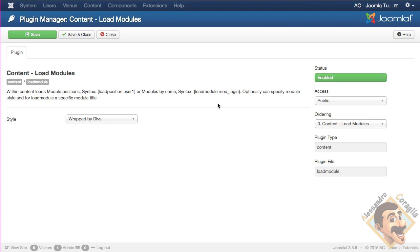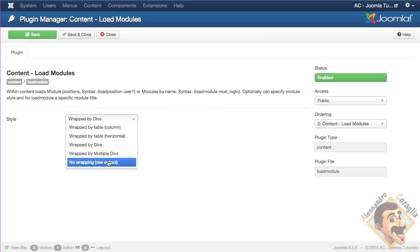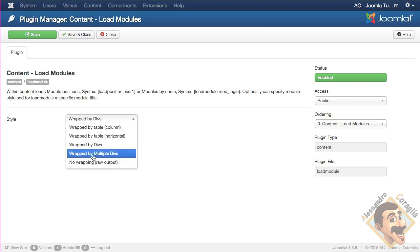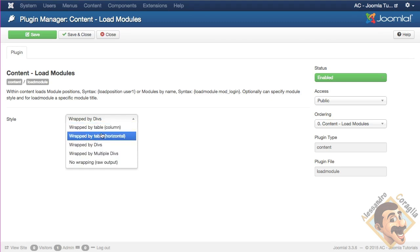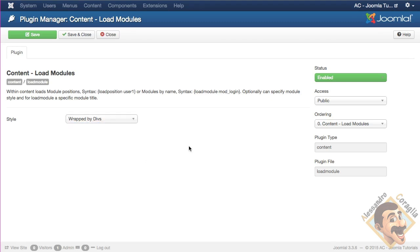In this case, I see it uses divs with a class, which is custom class, and you can customize with CSS if you want. But if you have your own classes, or if you want something special, you can just do no wrapping, so you will wrap it yourself. Or you can use tables, you can use several things that you can try out.